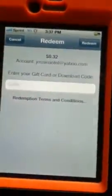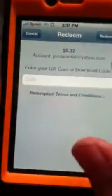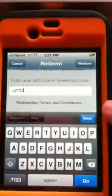Ok, enter your game card or download code — you just enter it and yeah, you get the picture.